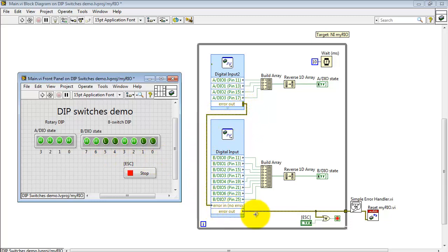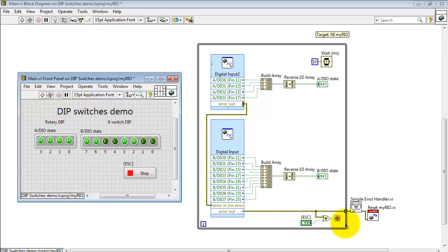I take the error cluster, feed it through both those Express VIs, OR that together with the stop button, and that breaks out of the loop. It's handled by the simple error handler, and then finally I finish off by executing a software reset to the MyRIO.